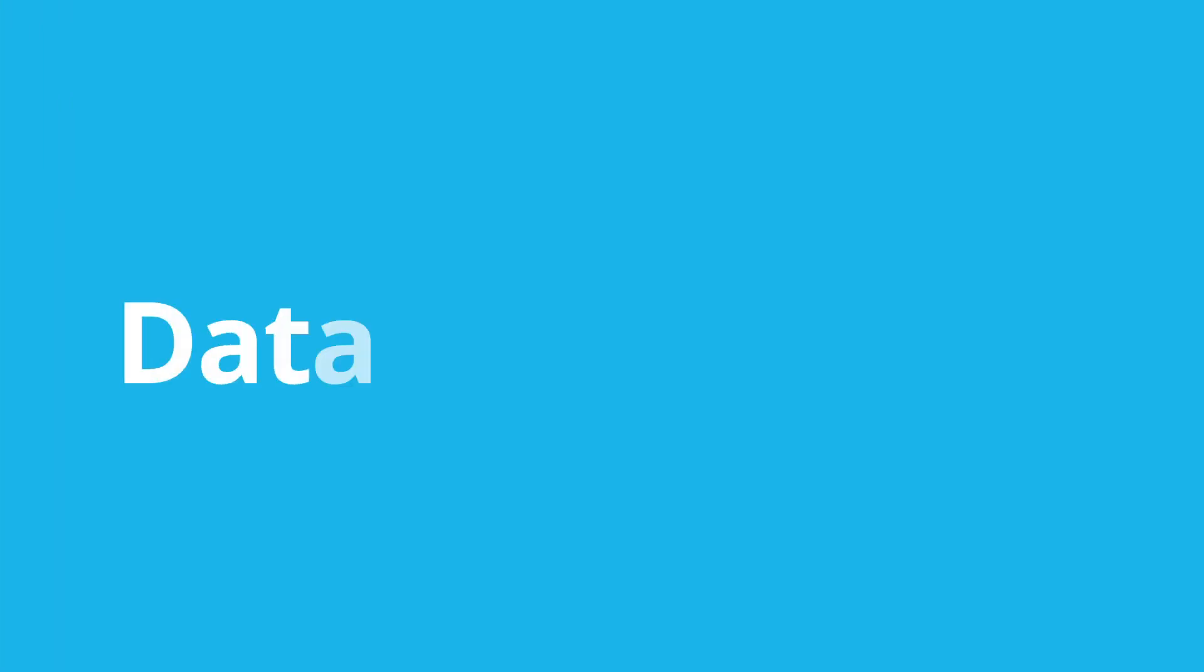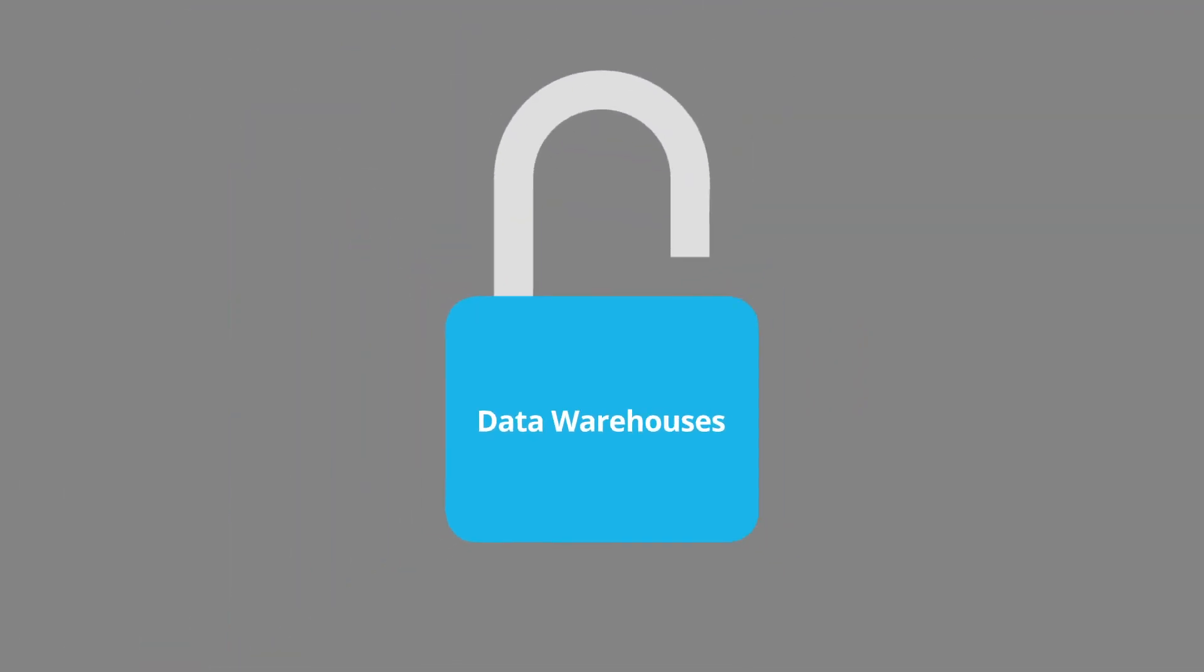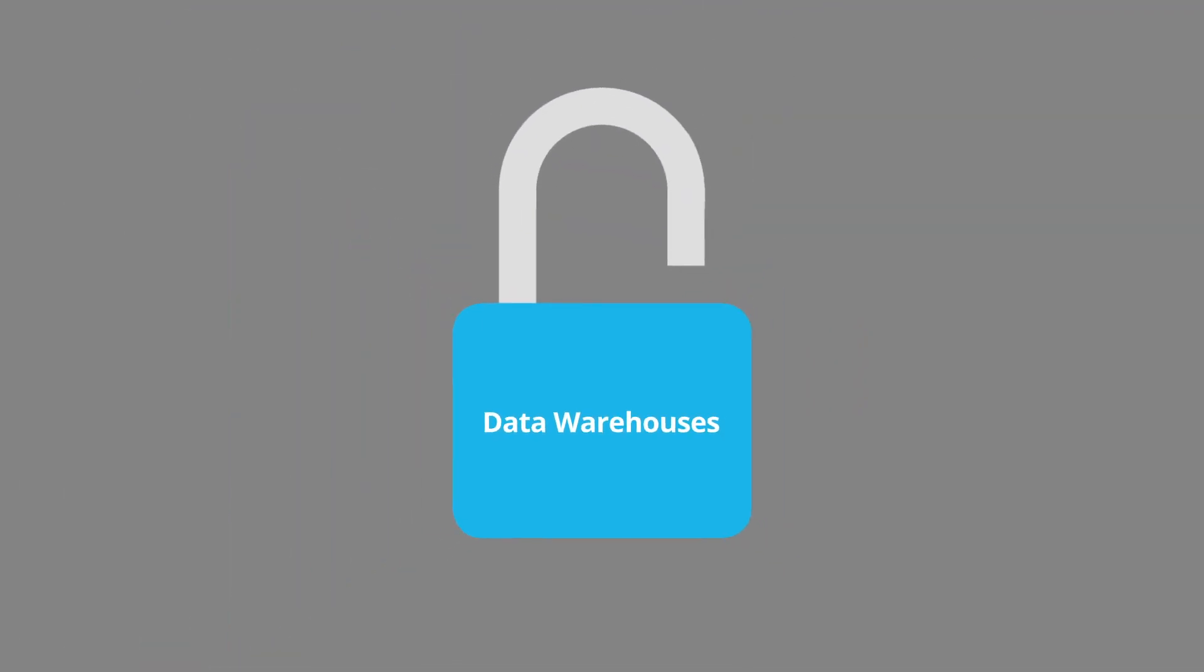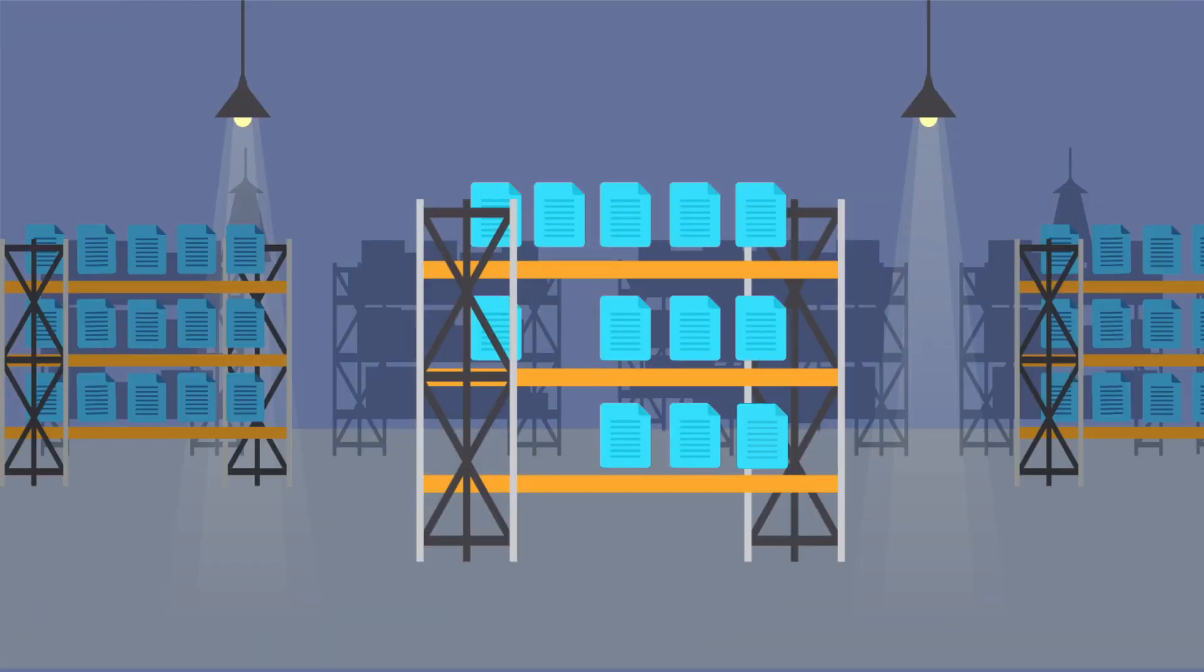Data warehouse companies are a classic example of a proprietary system designed to levy a hidden tax to customers once customer data is locked in. The data warehouse tax works in three ways.